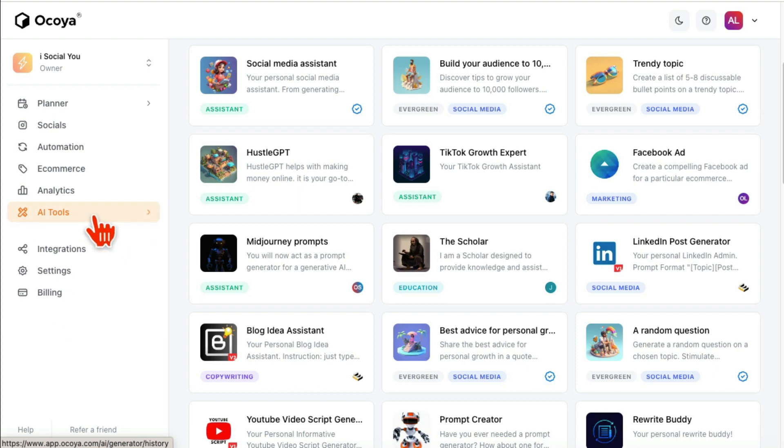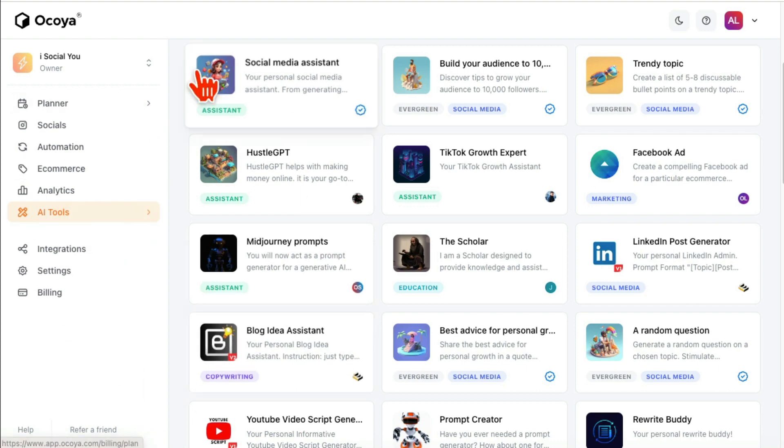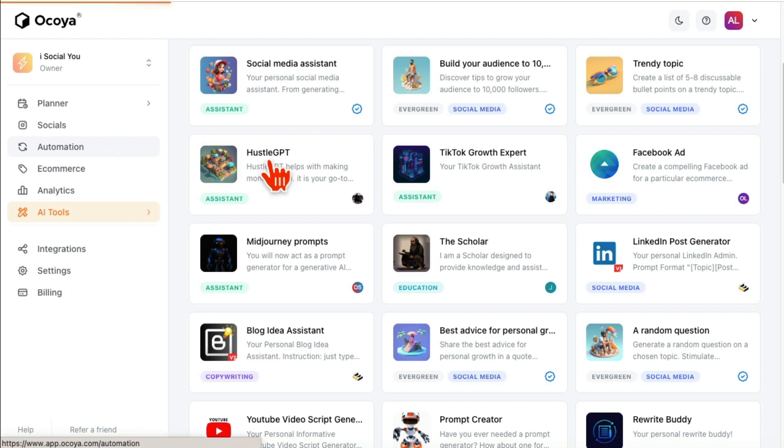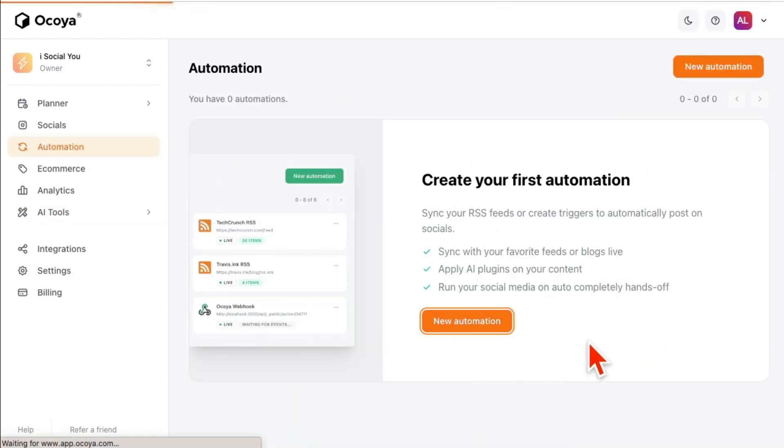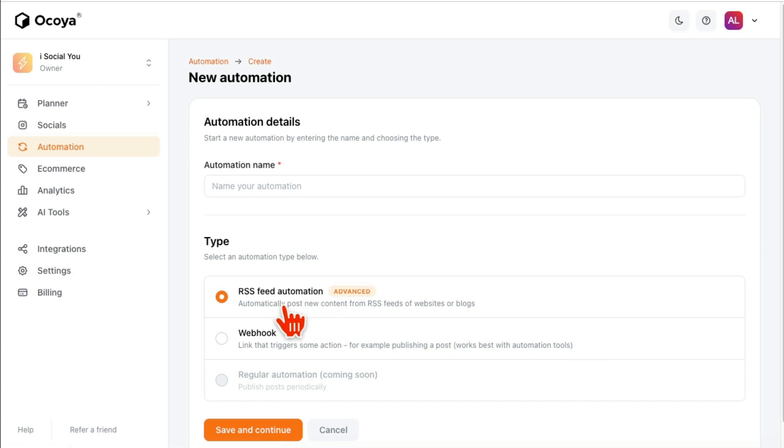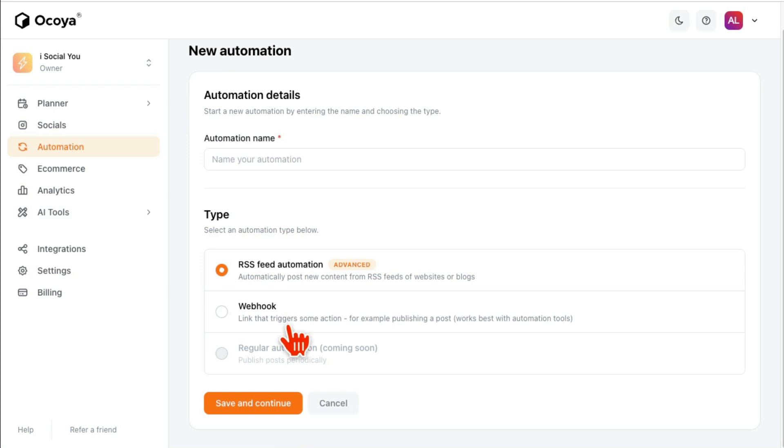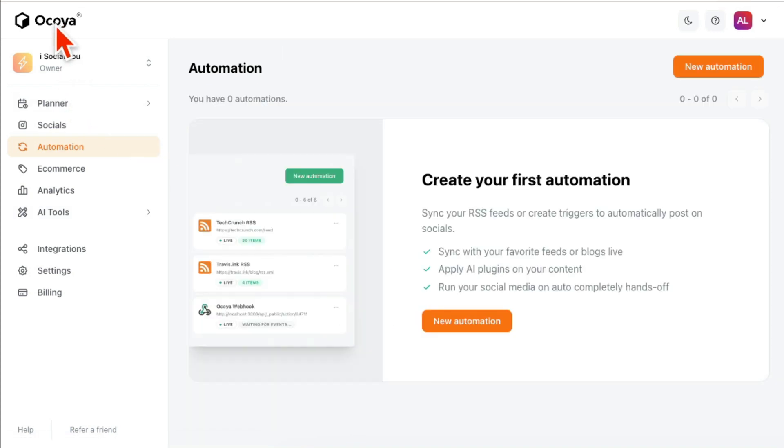The last thing is I don't have any automations built in, but you can create these automations where you can connect the RSS feed of your blog and have it published automatically on your social media channel. So cool. Again, the tool is called Ocoya and there's a link below in my description.